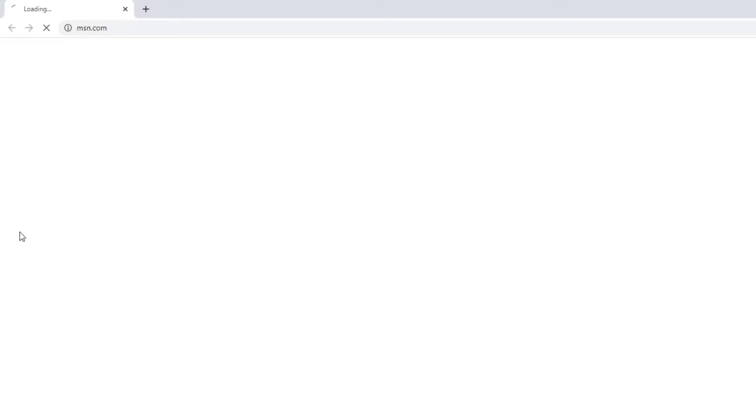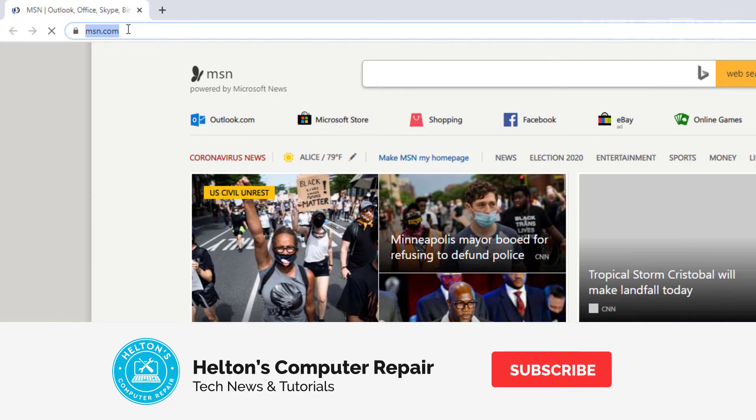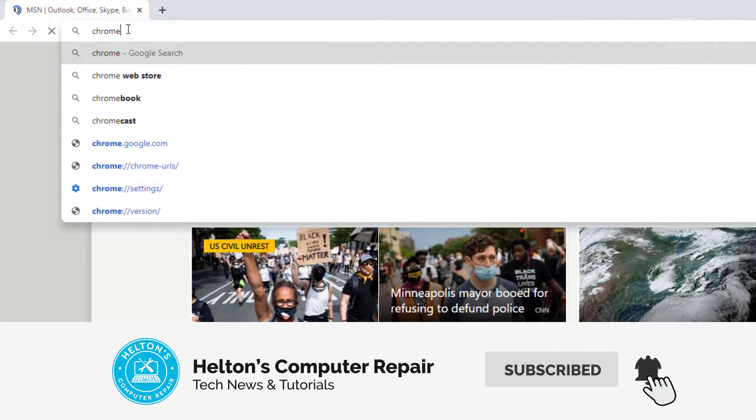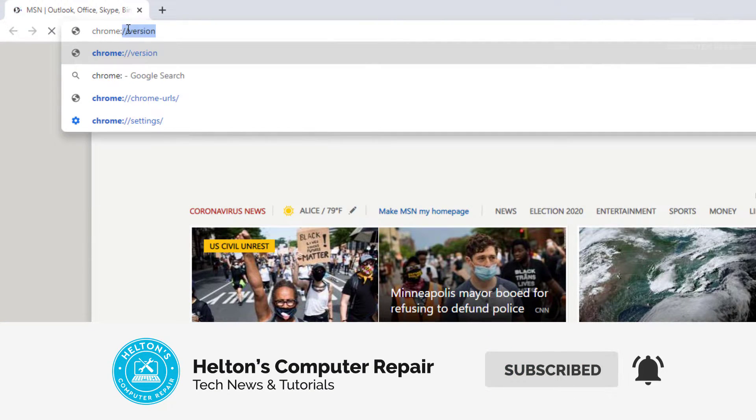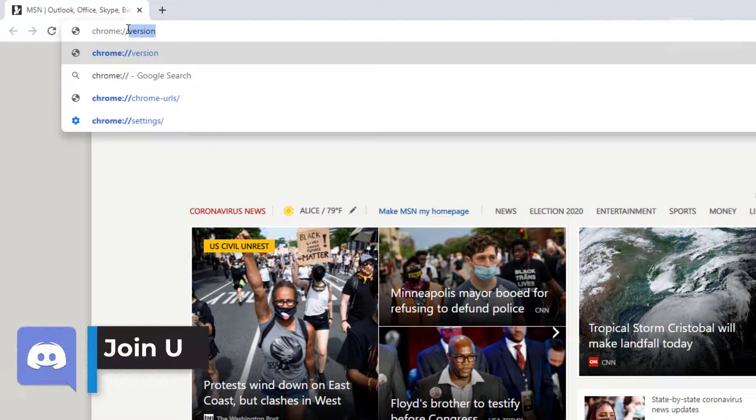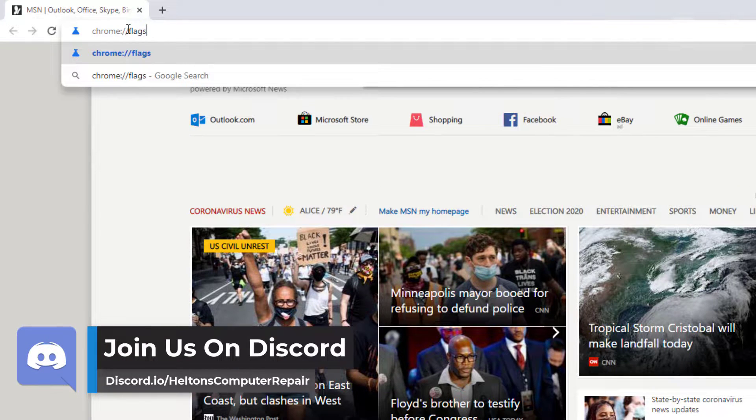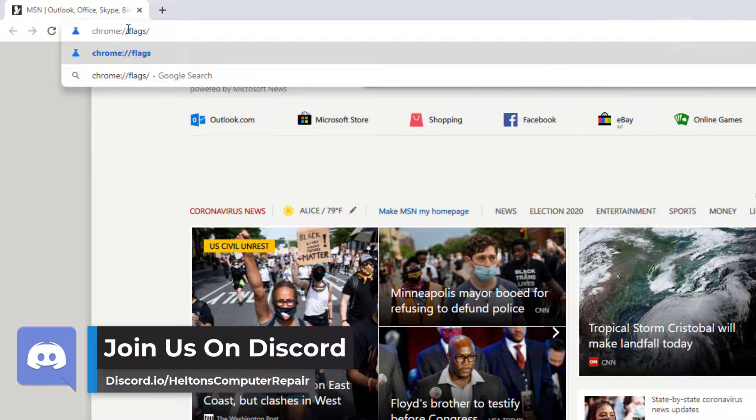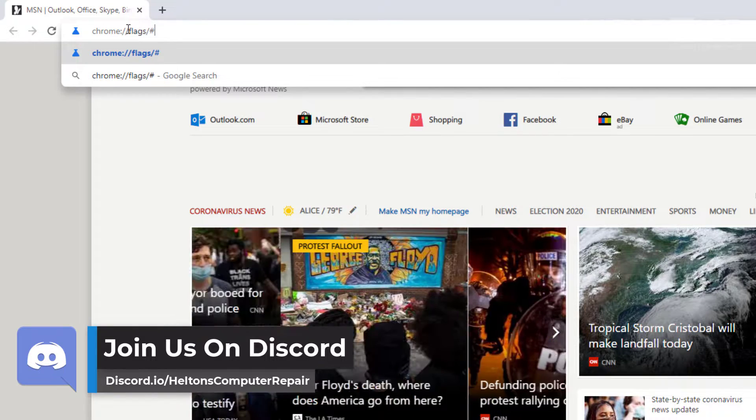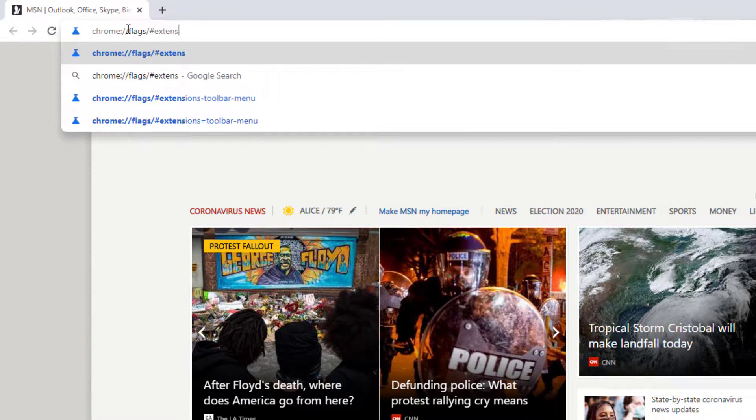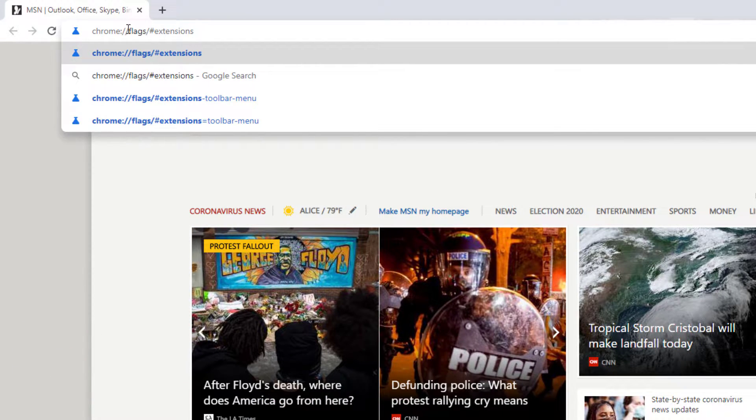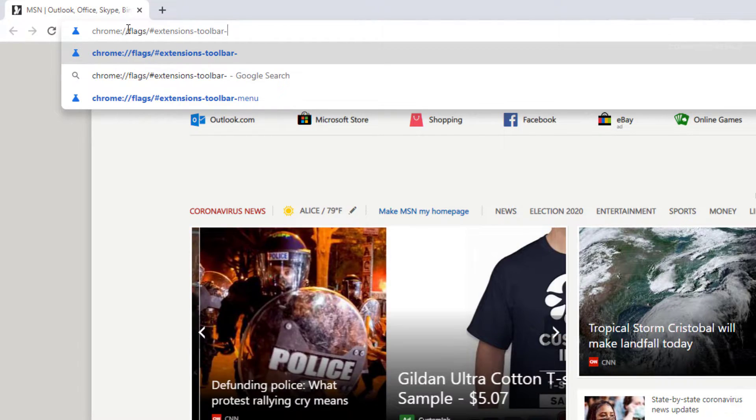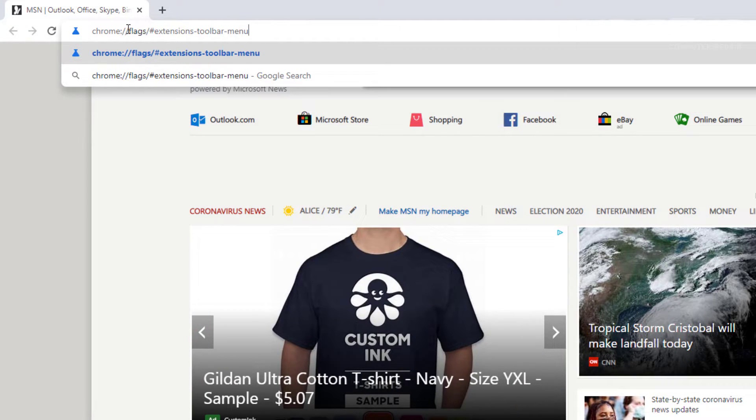So first, open up Google Chrome. Once it gets there, we're going to give it a little bit of time to come up. And then we're going to type in chrome://flags/#extensions-toolbar-menu. And it should be spelled correctly. Let's see if I'm not misdoing this. Everything looks correct. So let's press enter.